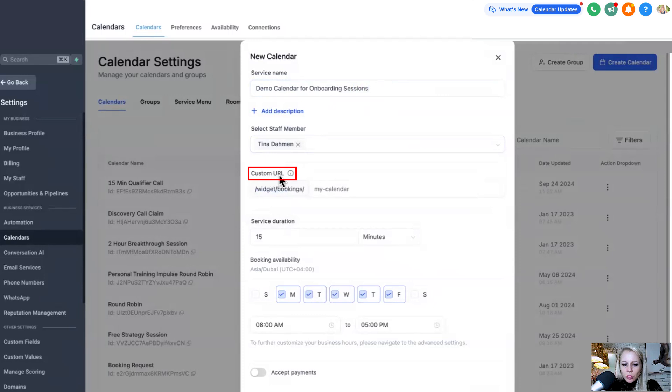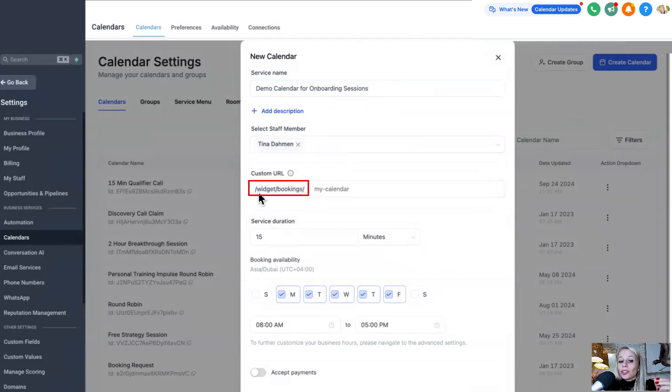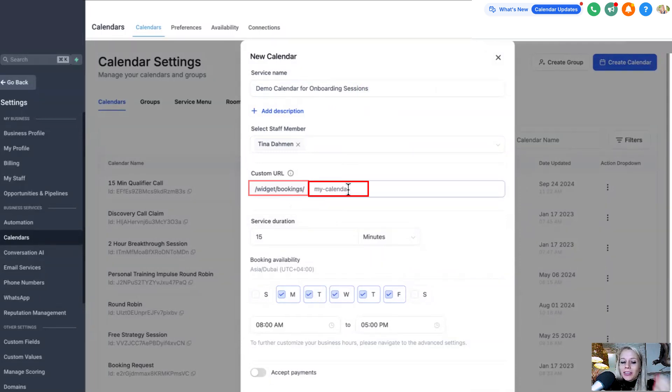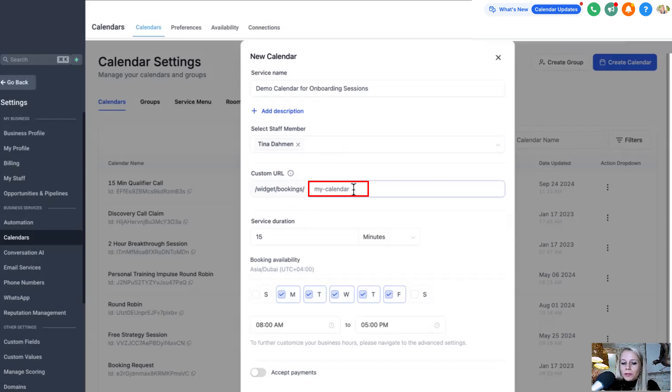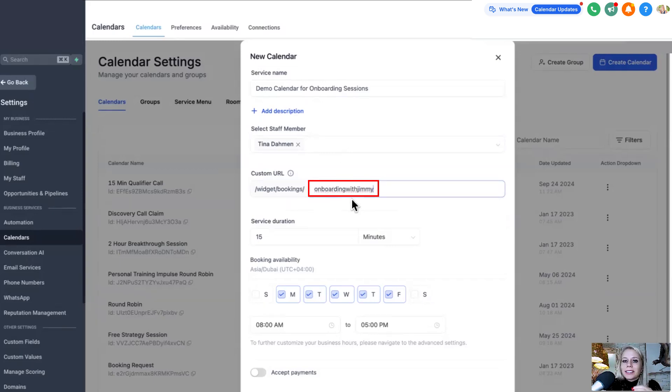And here is the custom URL. So here you can see it will be your main URL, your root URL, youragency.com slash widget slash booking slash. And then here we can type something like onboarding with Jimmy, for example. Here you can see there's no error showing up, which tells us yes, this URL is available.